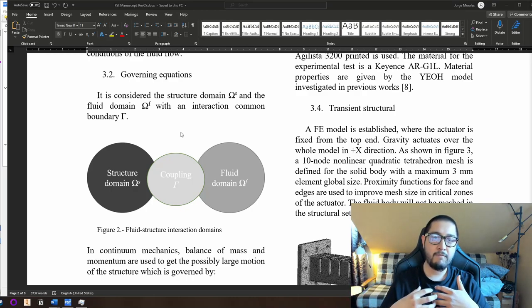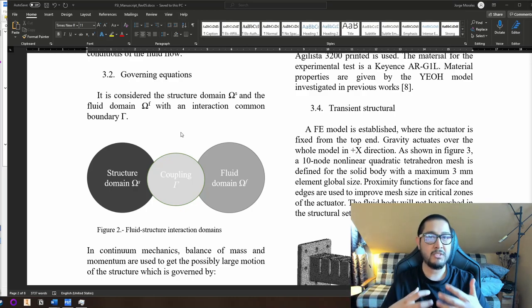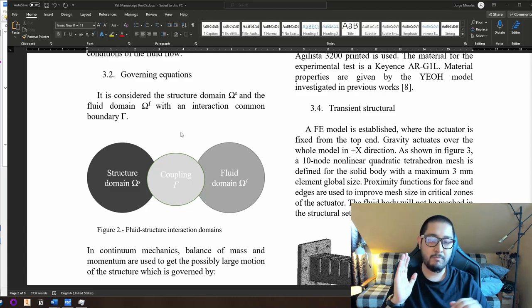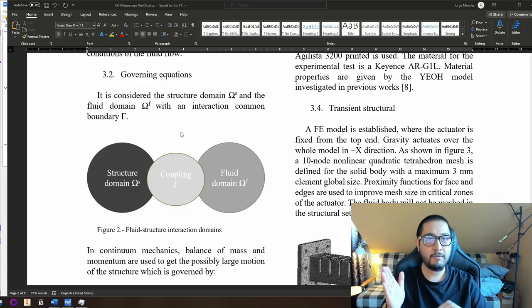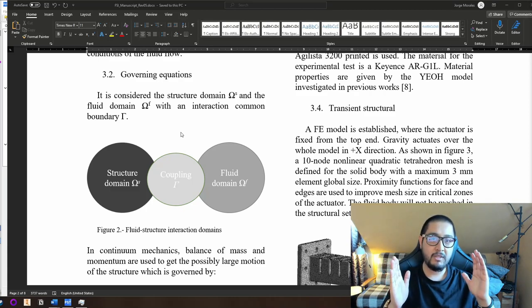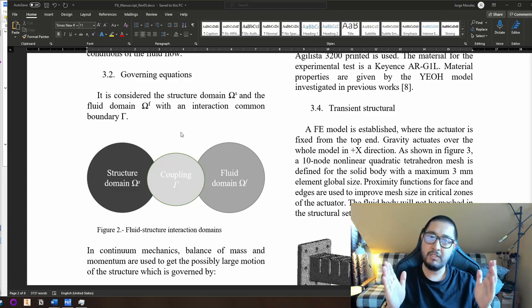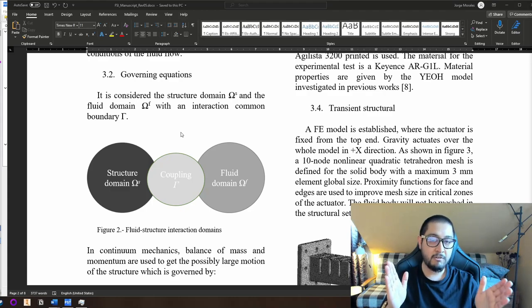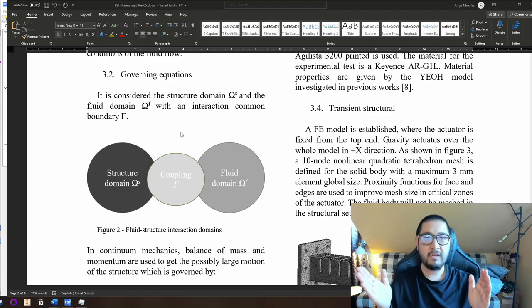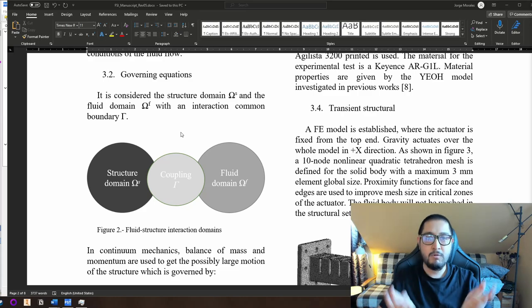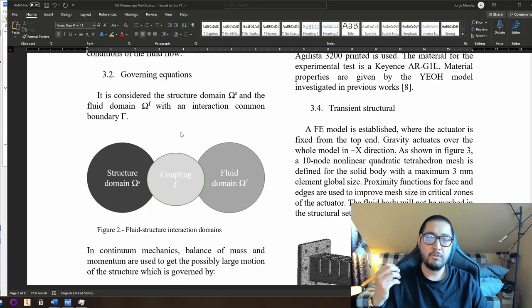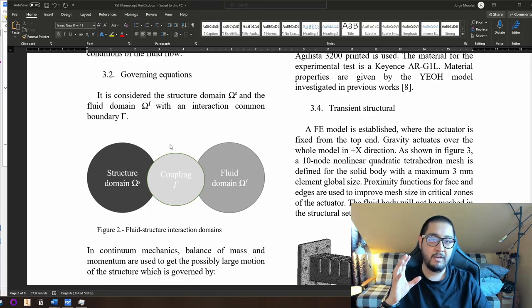You get some data as a result from the first system, you put it as an input to the second system, and the output of the second system goes back as an input to the first system. This makes the whole cycle and loop to get a better and more accurate model.